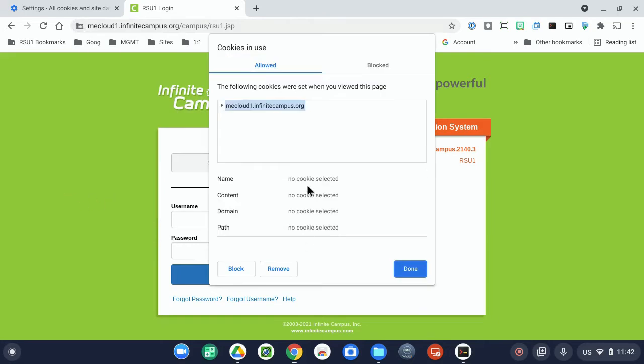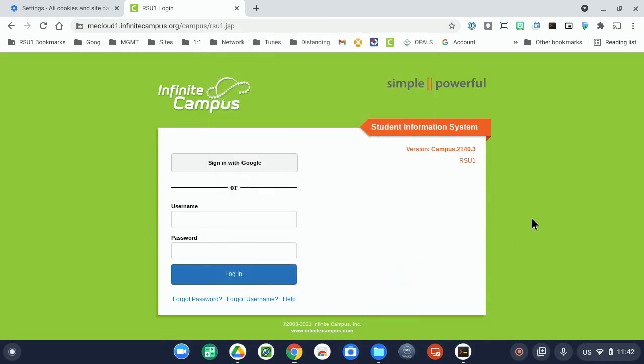From here, you can then click Remove and hit Done. The site will then prompt you to refresh the page, and when you do, you should have a fresh set of cookies and cache.